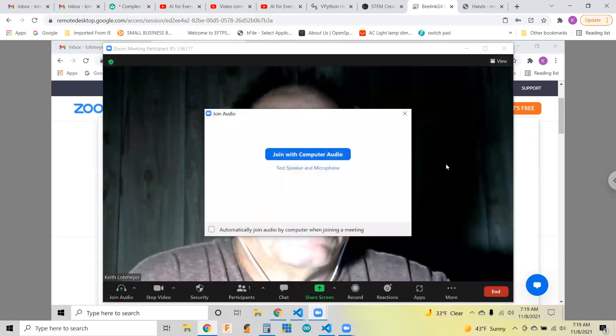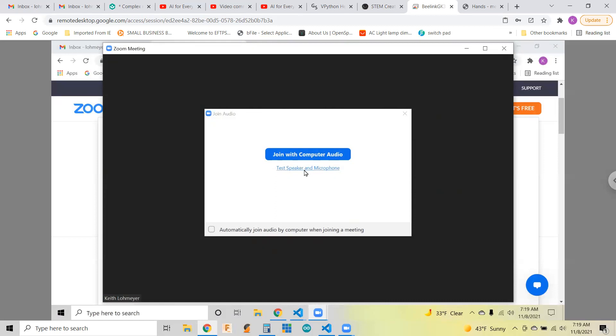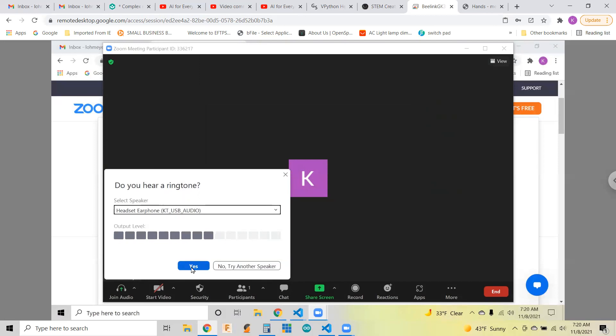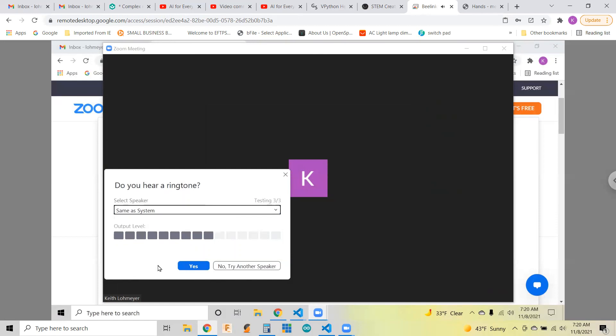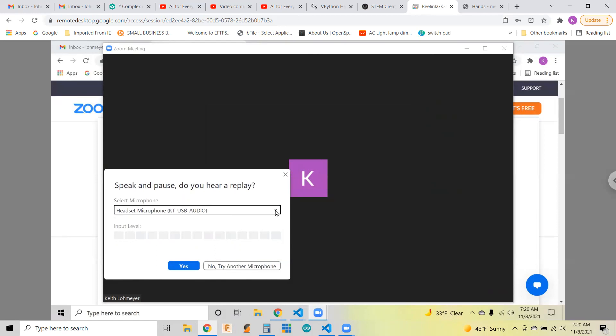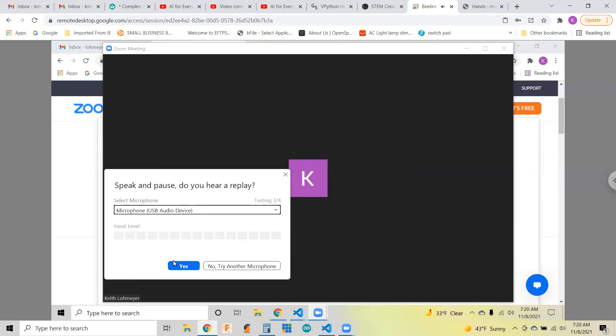Clicking New Meeting brings up a window with your webcam. You'll want to test your speakers and microphone and set all that up. You might have to figure out which audio device you're on. I have a webcam and I got that working.